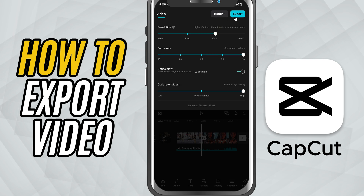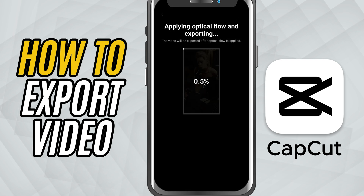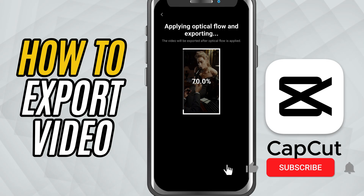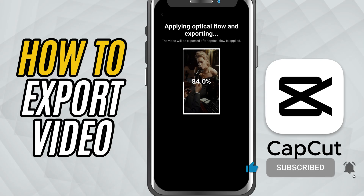Finally, review everything one last time and tap the export button. CapCut will render your video and save it directly to your gallery. You've just exported your project from CapCut Mobile with high quality settings. Your video is ready to shine on any platform. If you found this tutorial helpful, make sure to like, share and subscribe for more CapCut Mobile tricks right here on Edit in Minutes. See you in the next one.